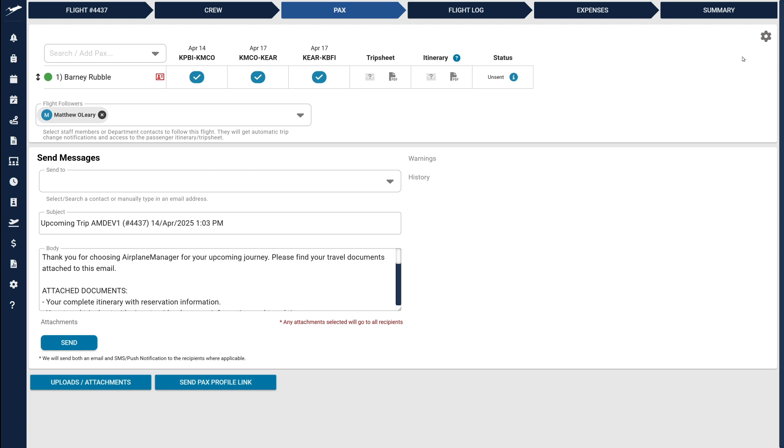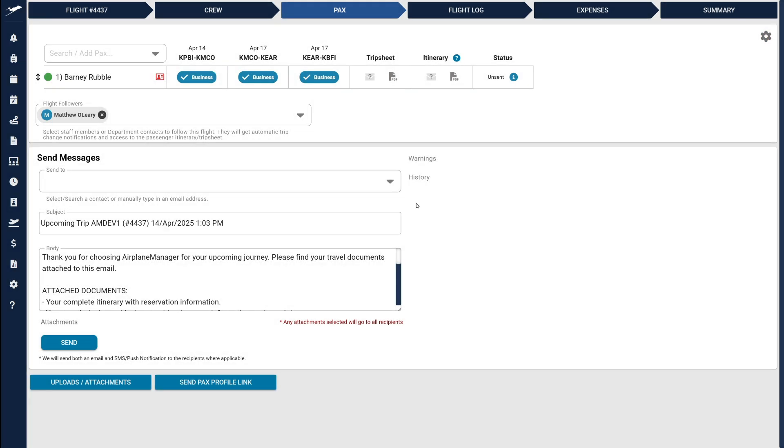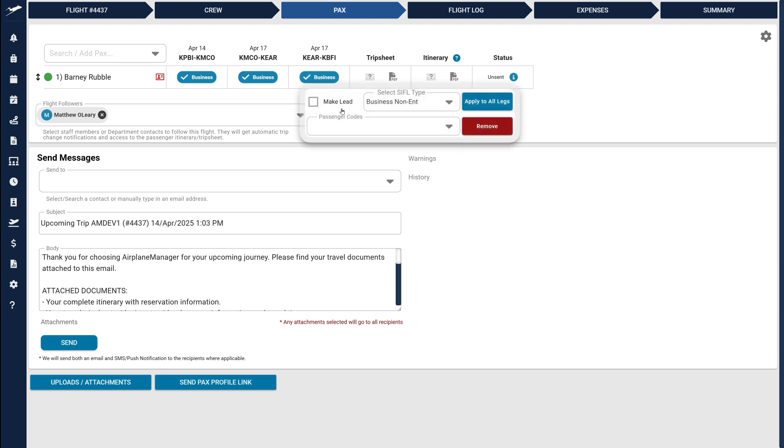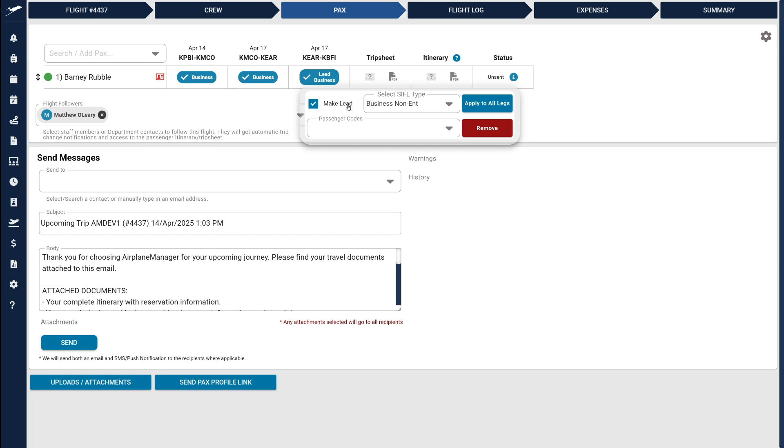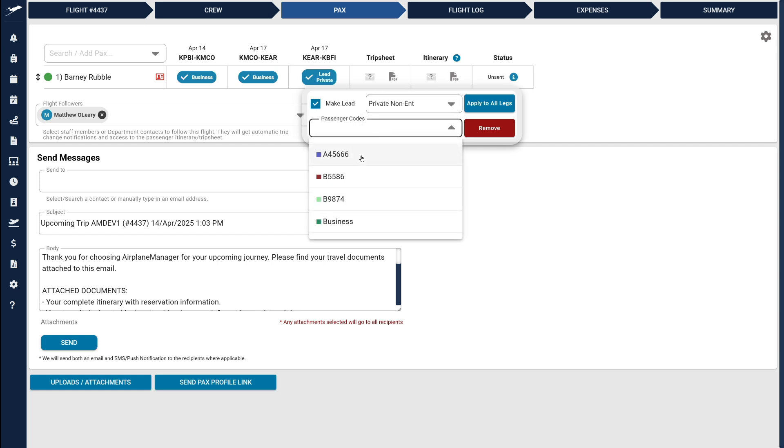Now, let's switch over to Advanced Mode. Notice how hovering over a passenger's assigned leg reveals more detailed controls. Here, you can set the passenger as lead, change their CIFIL designation, or apply specific passenger codes for each leg individually.